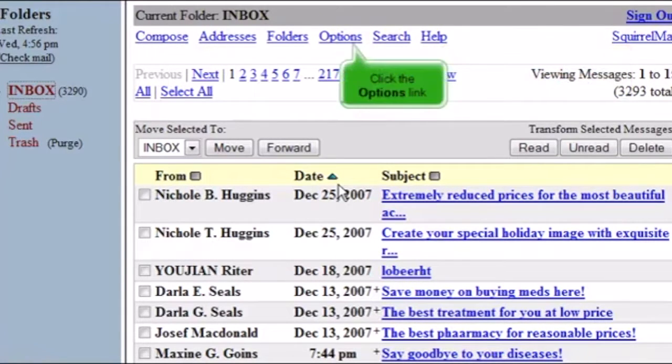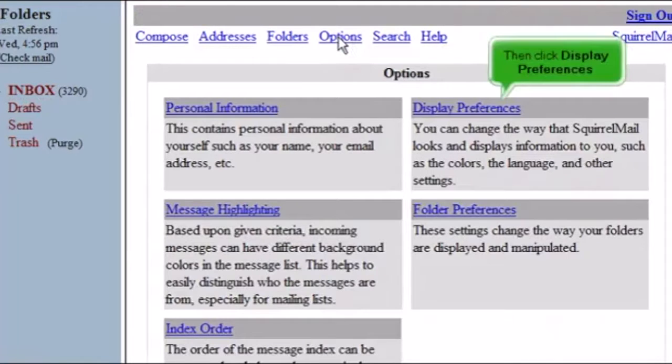Click the Options link, then click Display Preferences.